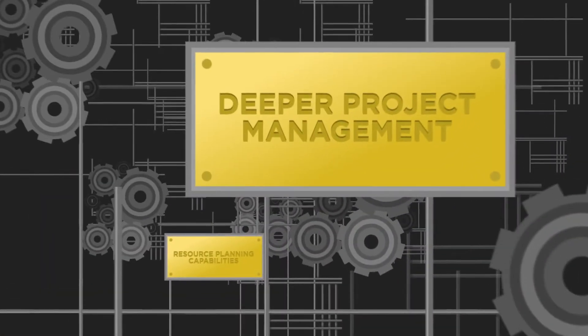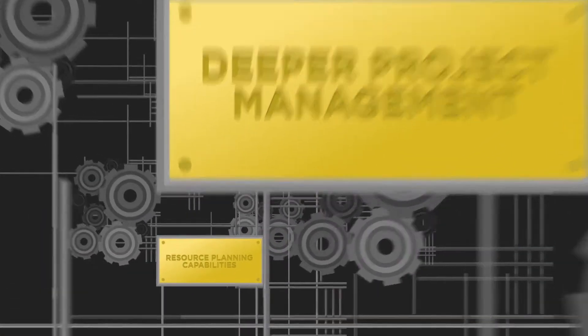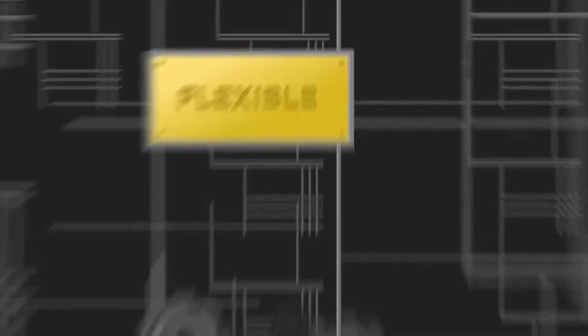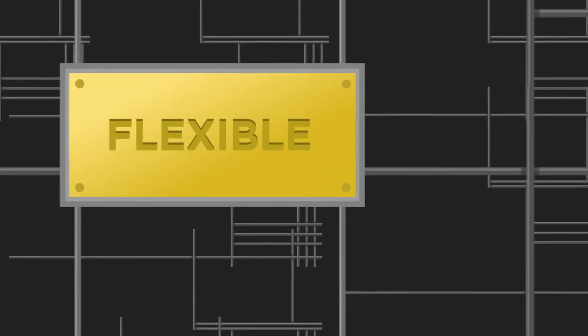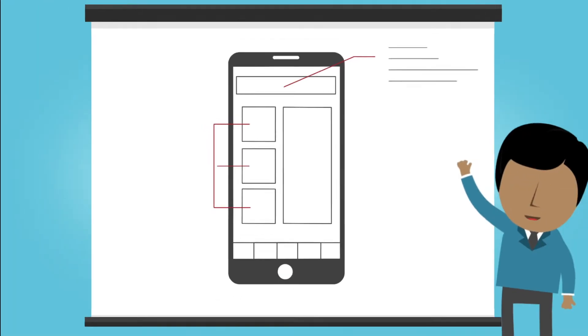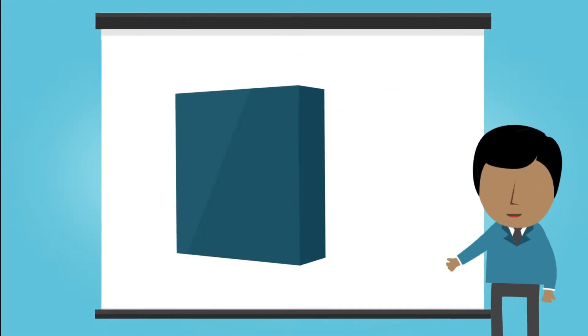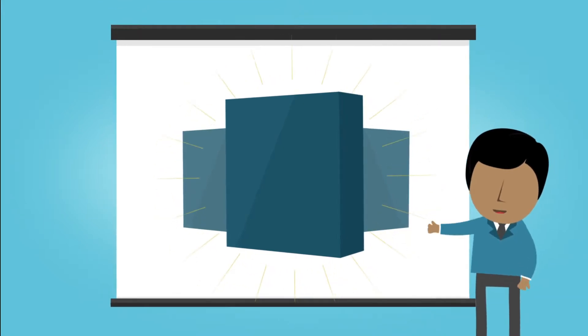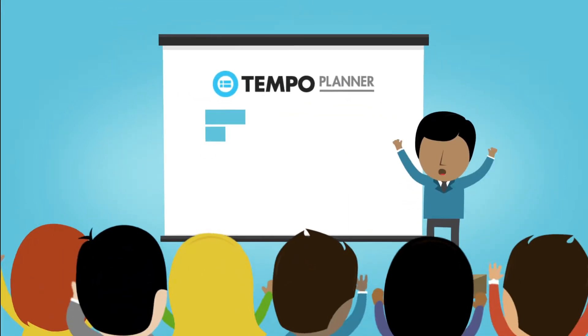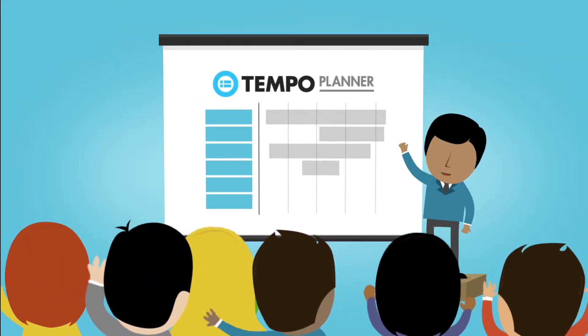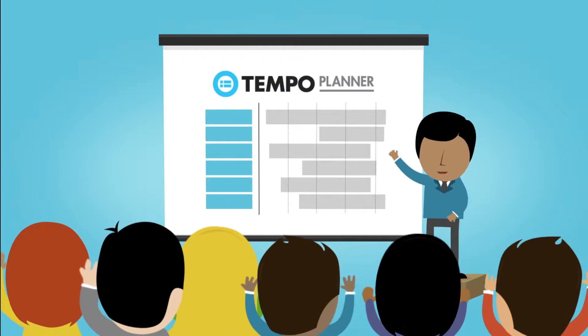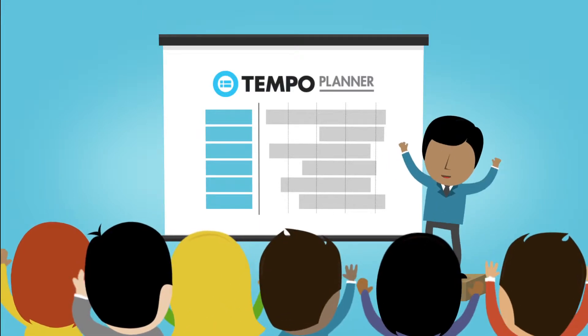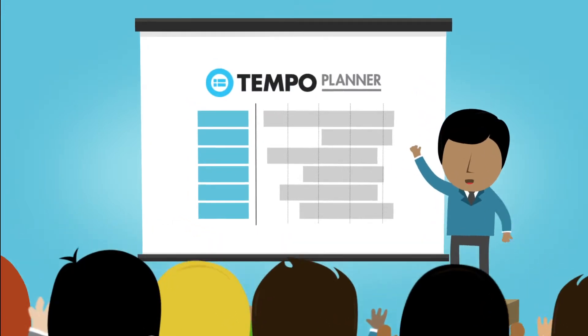The brand new Tempo Planner builds on JIRA by adding deeper project management and resource planning capabilities that are flexible to your business' needs. Whether your project is creating the next great app or redesigning your best-selling product, Tempo Planner redefines the way your business manages and plans for your employees, teams, and projects.